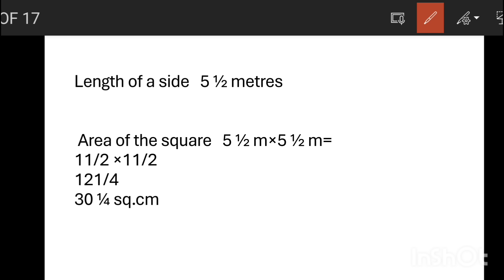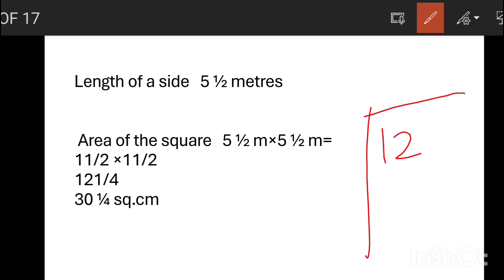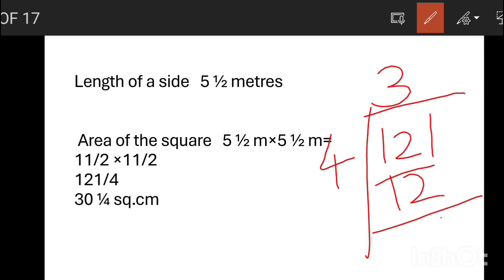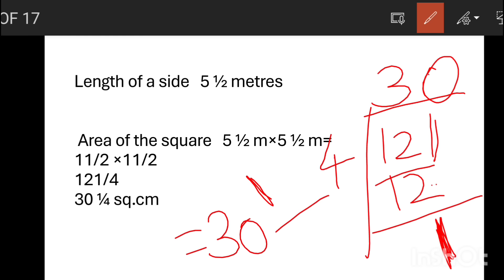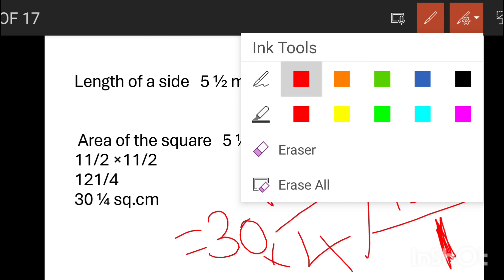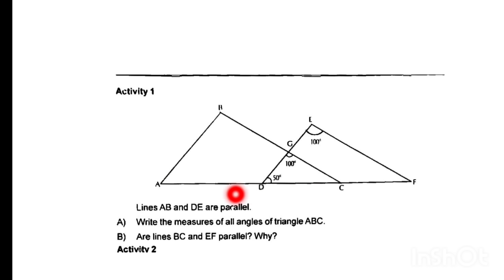We will do 121 divided by 4. 4 goes 3 times — that is 30 remainder 1. We get 30 and 1 by 4. Let's write the answer: 30 into 4 is 120, plus 1, giving 121 by 4. The answer is 30 and 1 by 4.